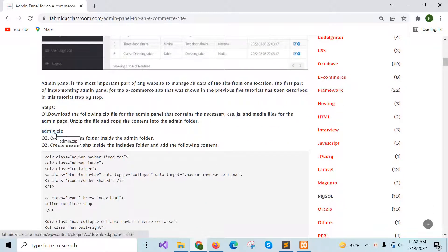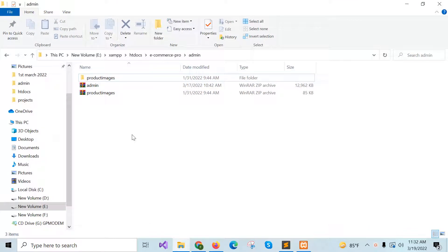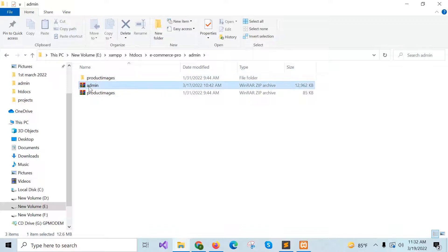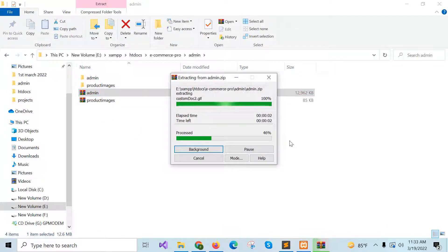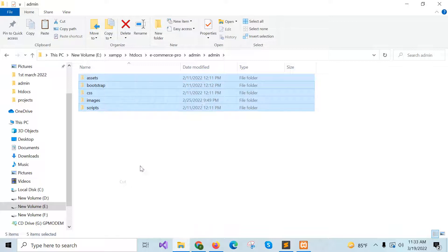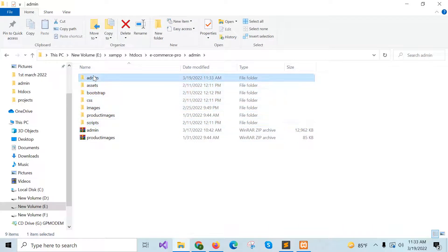First of all, you have to download this zip file and unzip the content and store the content into the admin folder of your project. If you completed the last five tasks of creating a cover site, then you have created this admin folder, which contains the product images folder. I will now move the contents of the admin folder to the main admin folder and remove the extra folder.